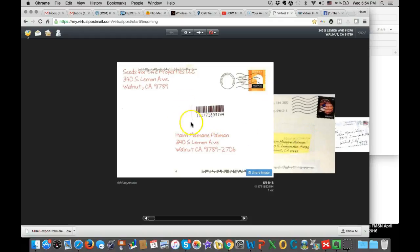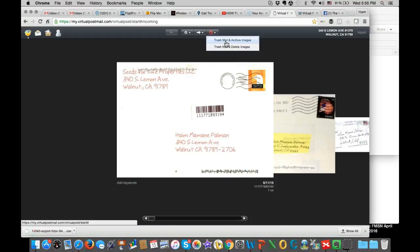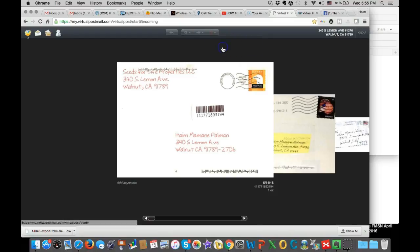So for example, this one, I know that this is one of the test mails that I sent to myself. So what I can do here, there's one of the options here is to trash mail and archive images or just trash mail and delete images. So I can just delete this one.